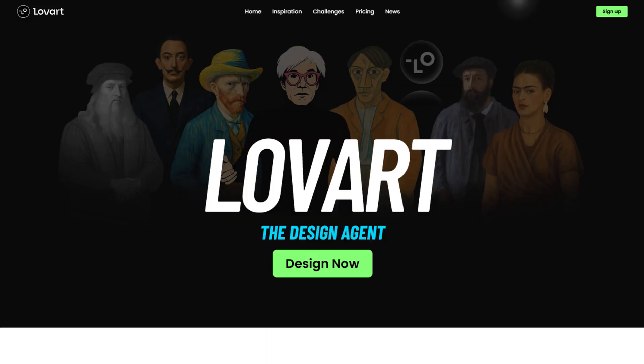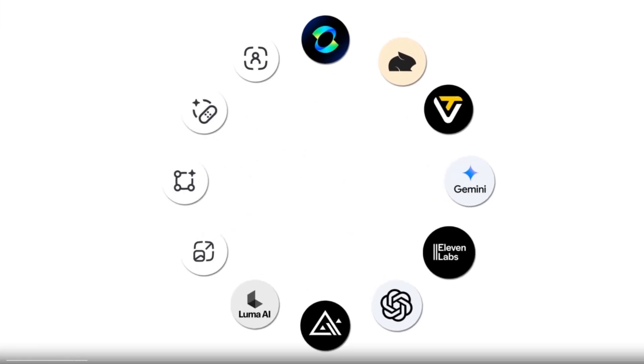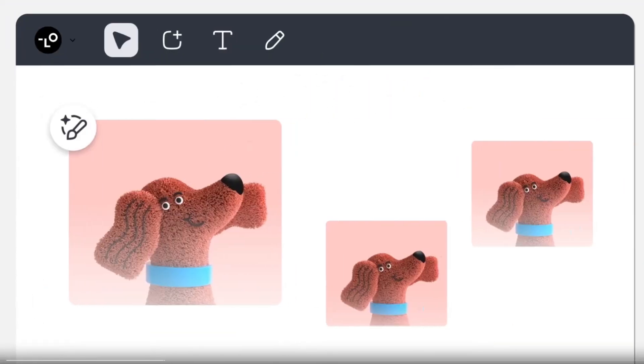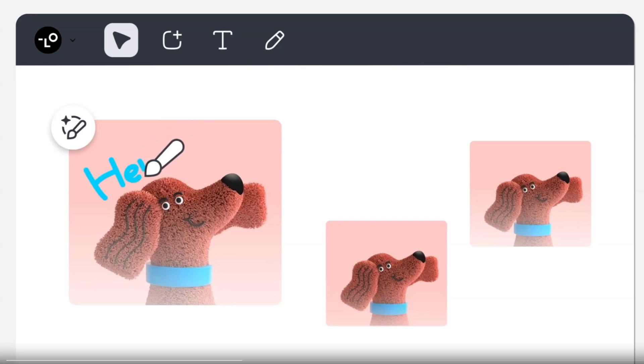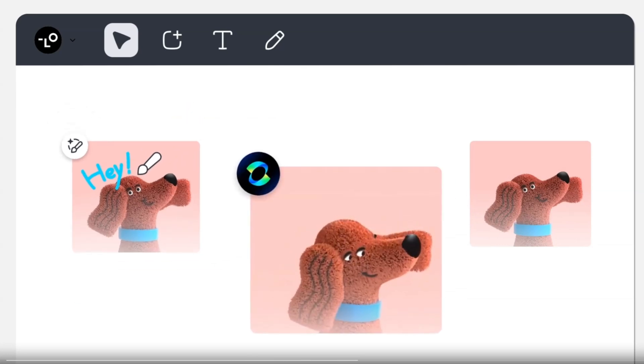Hi everyone, today in this video training, I will present Lobart, a versatile AI tool with you. Lobart is the world's first AI design agent, an intelligent creative partner that handles design through natural conversion.